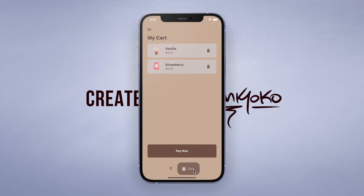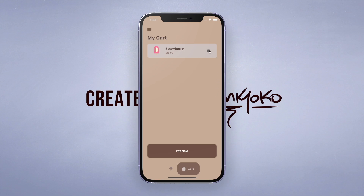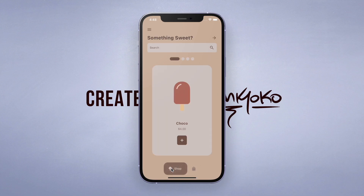The user can also remove the ice cream from the cart page. The cart page is also where the pay button is, and this is where you can develop the app further and integrate this code with your payment provider and backend services.